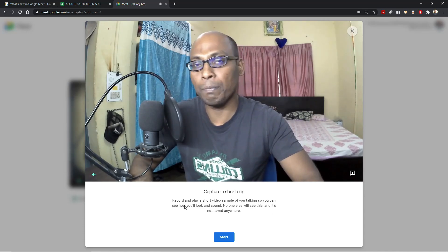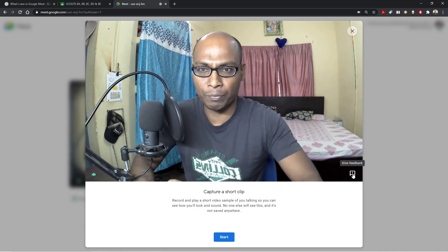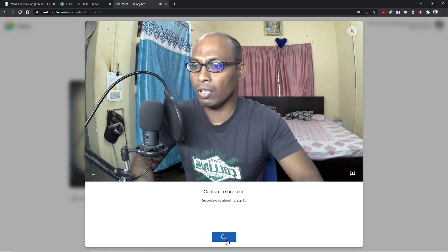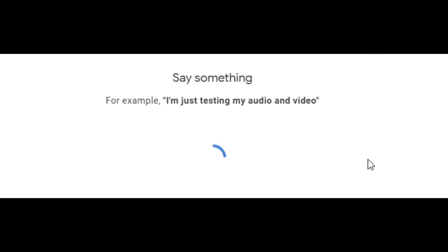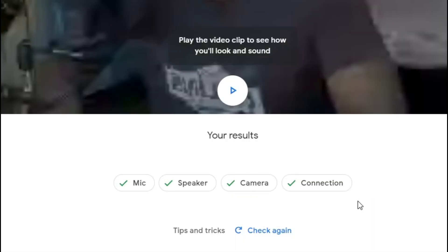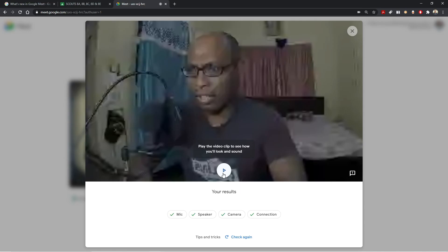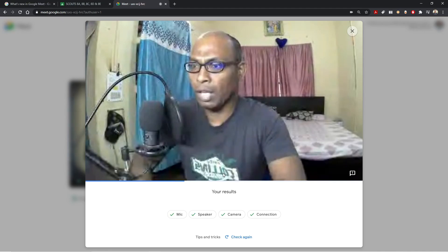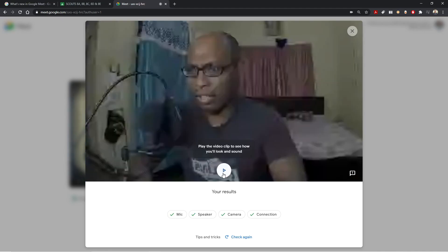You can record or capture a short video clip and check the quality. Let me show you — click Start, recording is about to start, say something. For example: 'I am just testing my audio and video.' Then play the video clip to see how you look and sound. You'll see results: mic checked, speaker checked, camera checked, and connection is good — meaning audio, video, and camera quality are all good. There's also a 'check again' option if needed.